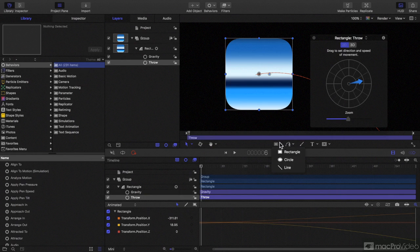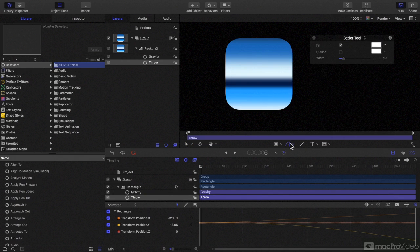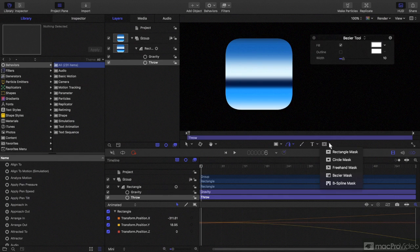To the right, you'll find all of your creation tools. So you can create rectangles, circles, lines, beziers or bee splines. You've got your paintbrush tool and you can create text and masks there as well.